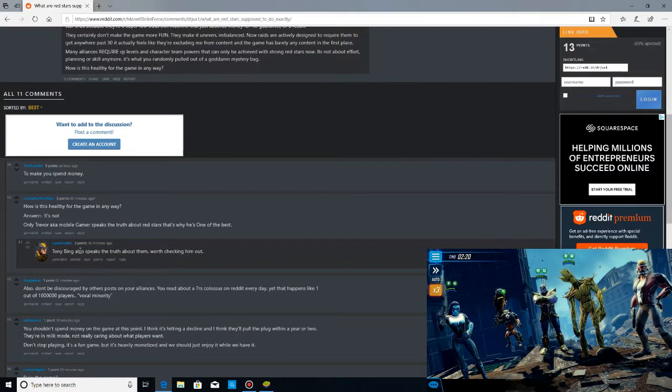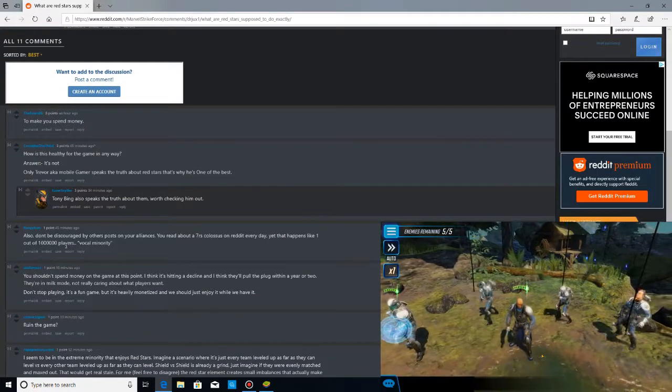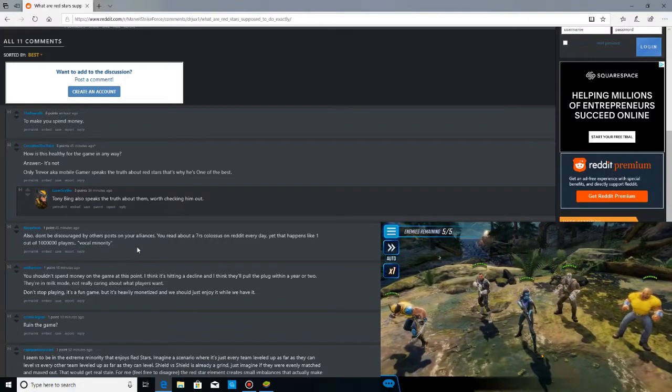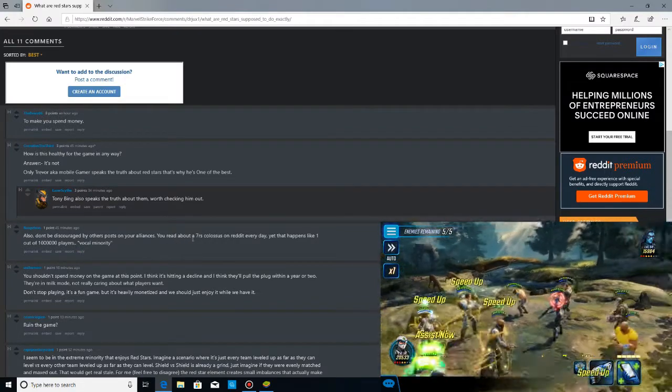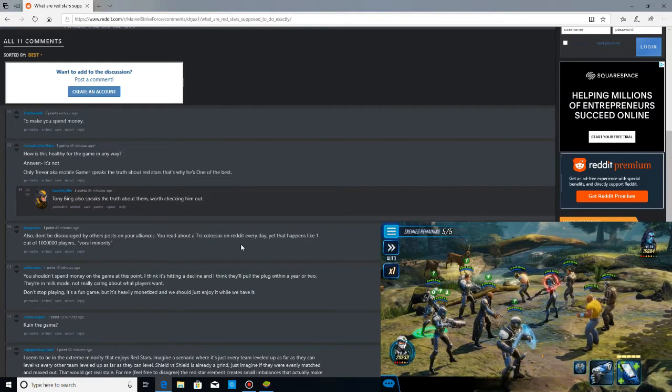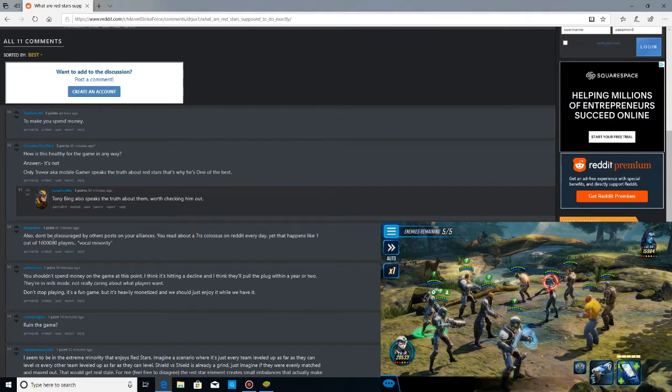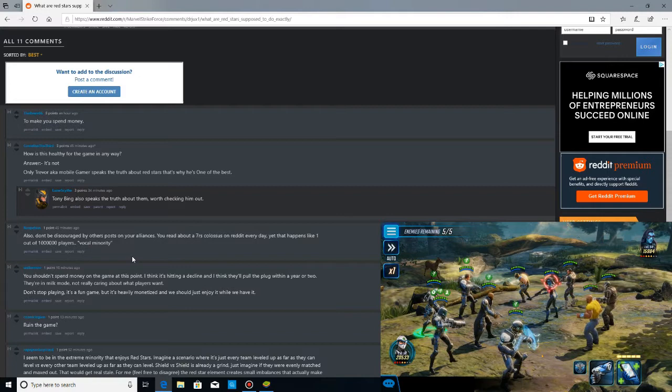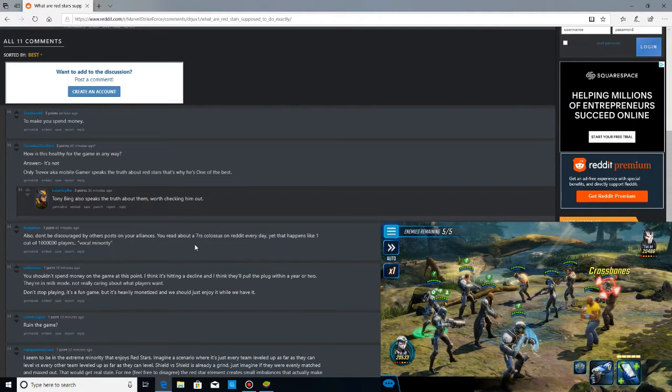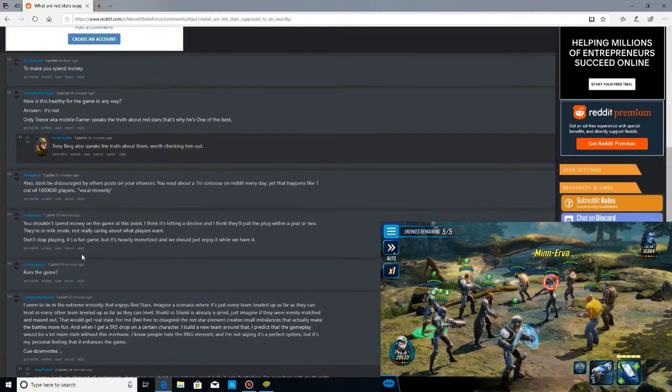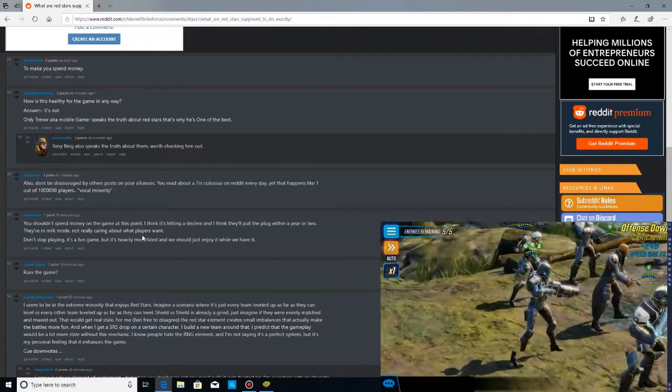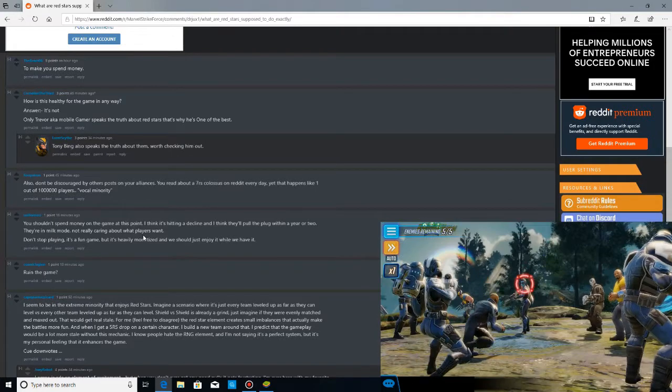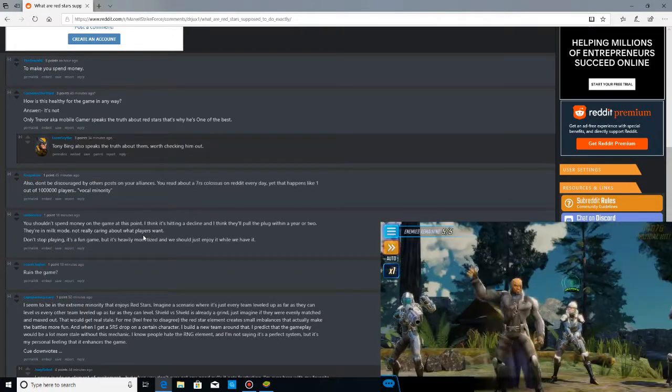Don't be discouraged by other posts on your alliance. You read about a red star colossus on Reddit every day. It happens like one out of a million players. You shouldn't spend money on the game at this point. I think it's hitting a decline, and I think they'll pull the plug in a year or two.